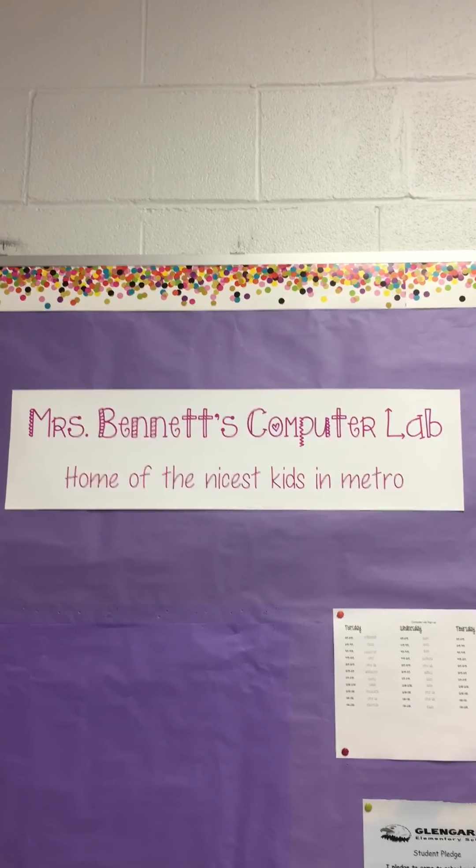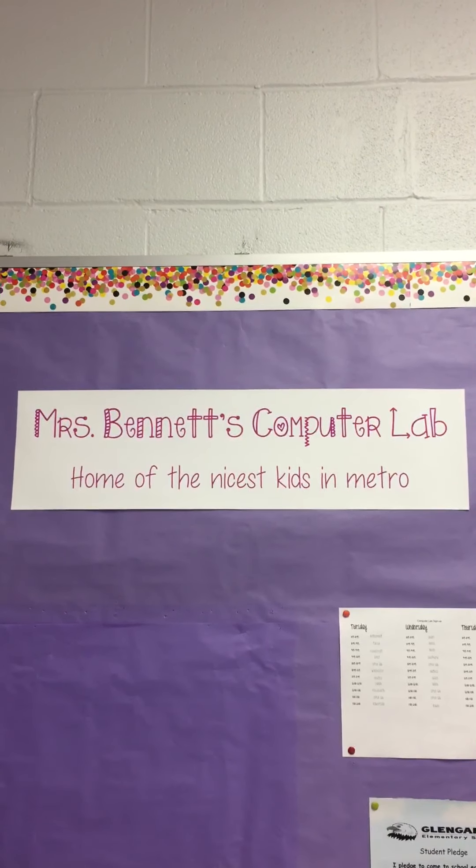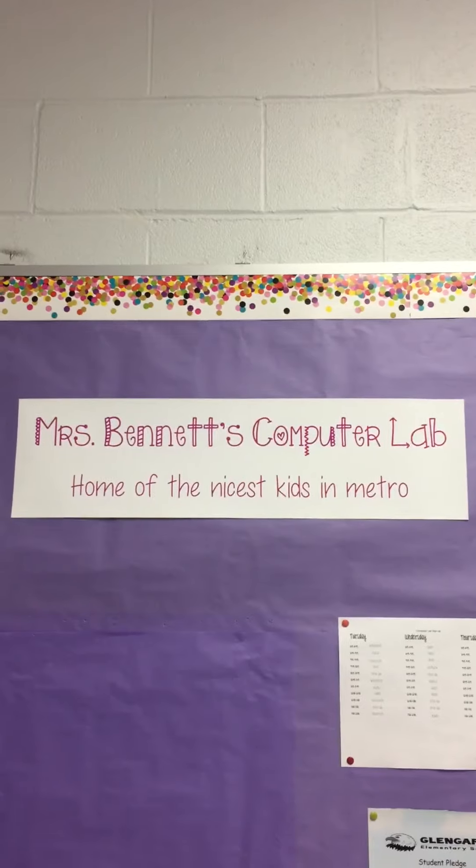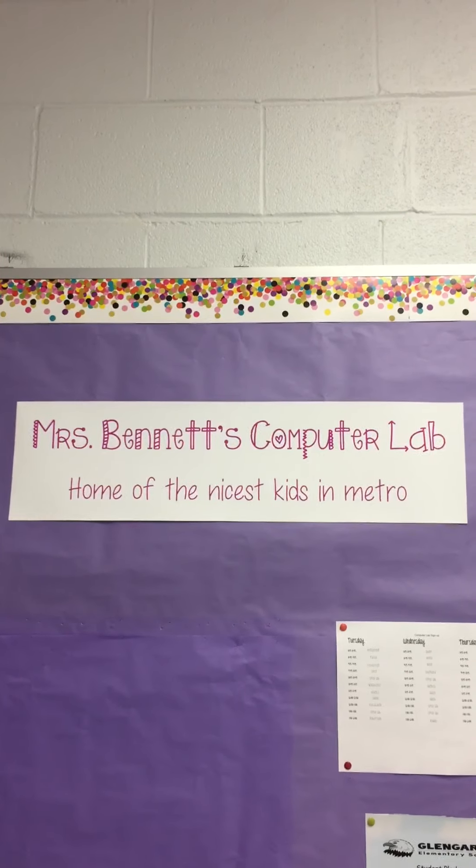Welcome to Mrs. Bennett's computer lab, home of the nicest kids in Metro.